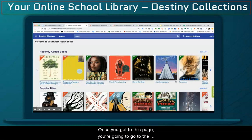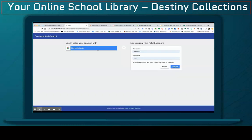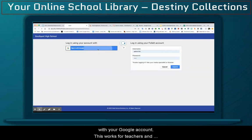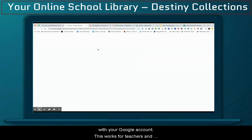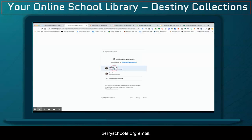Once you get to this page, you're going to go to the upper right-hand corner and log in, and you'll just log in with your Google account. This works for teachers and students. I want to use my perryschools.org email.